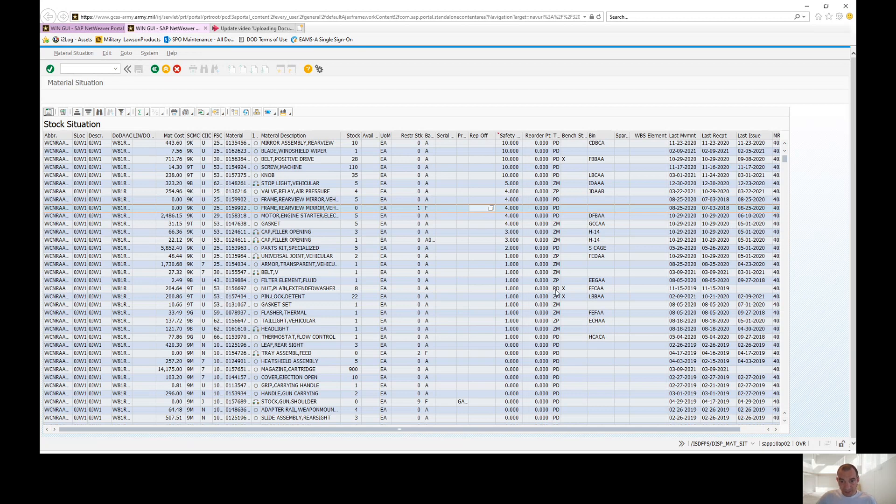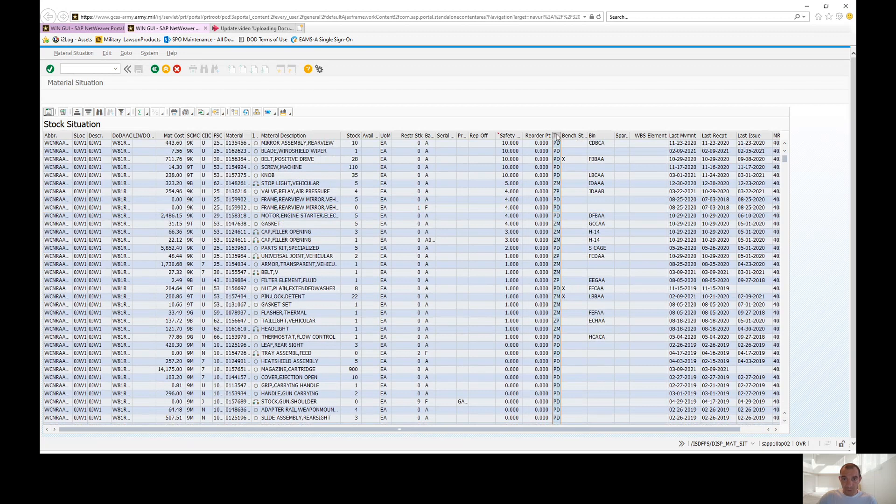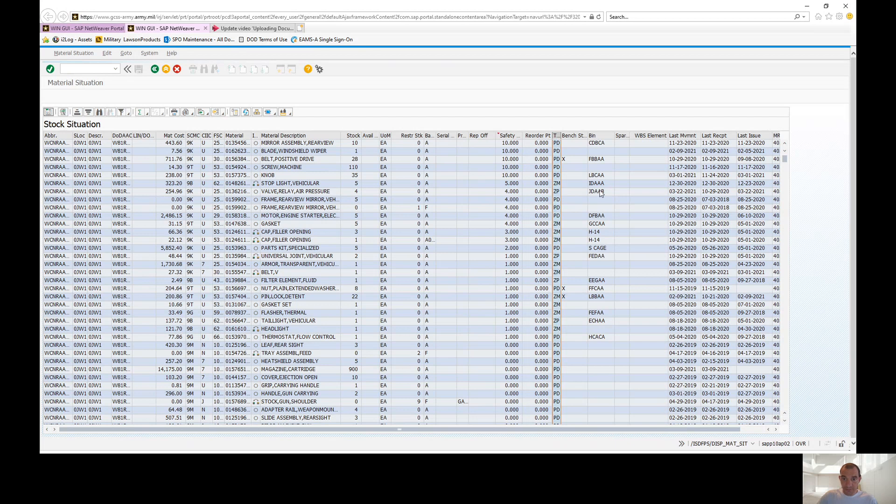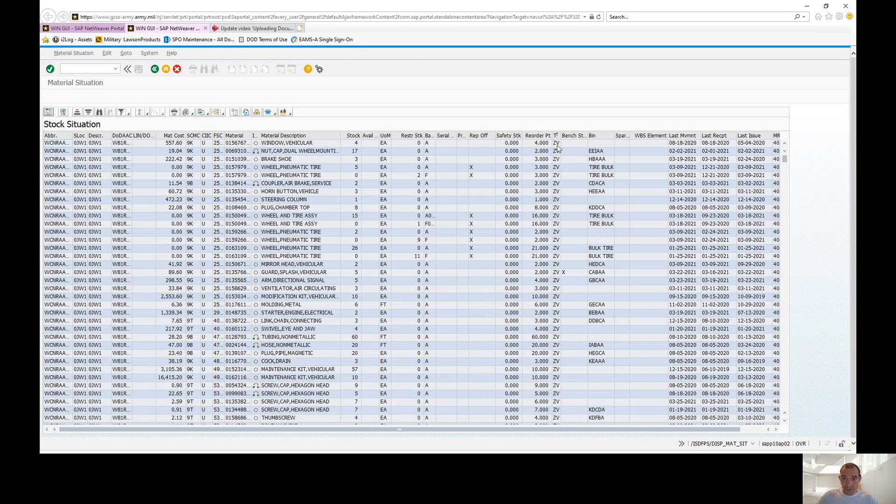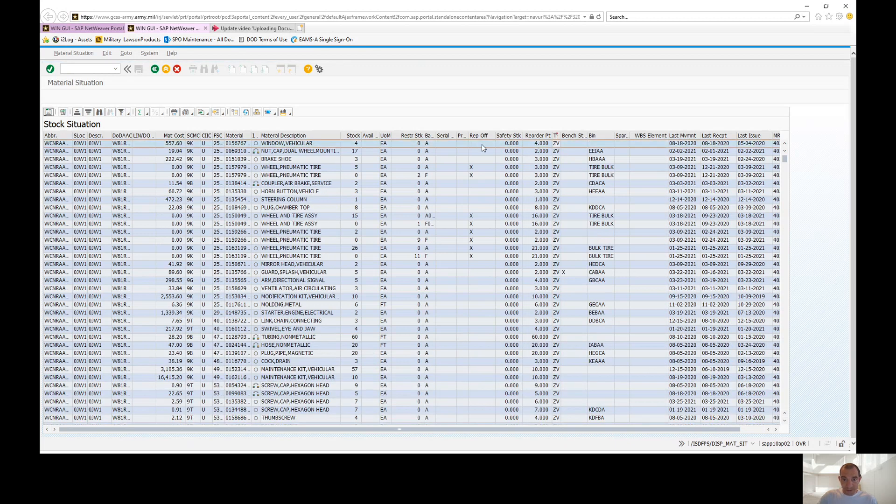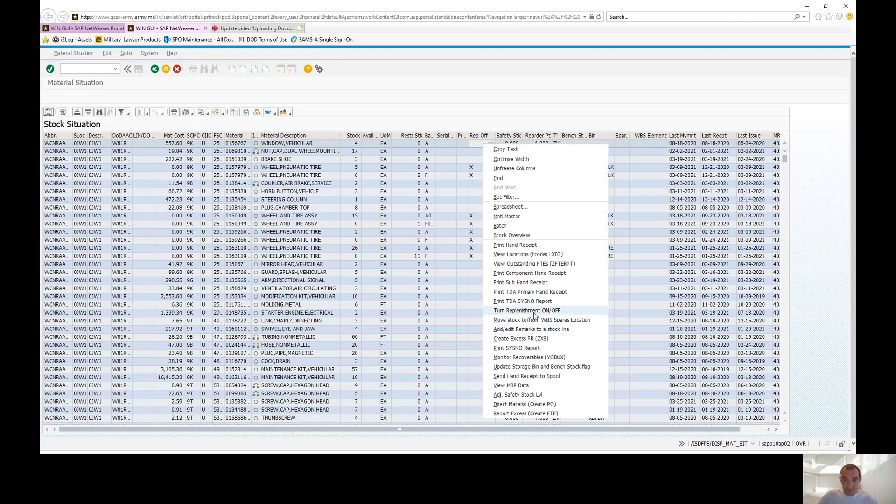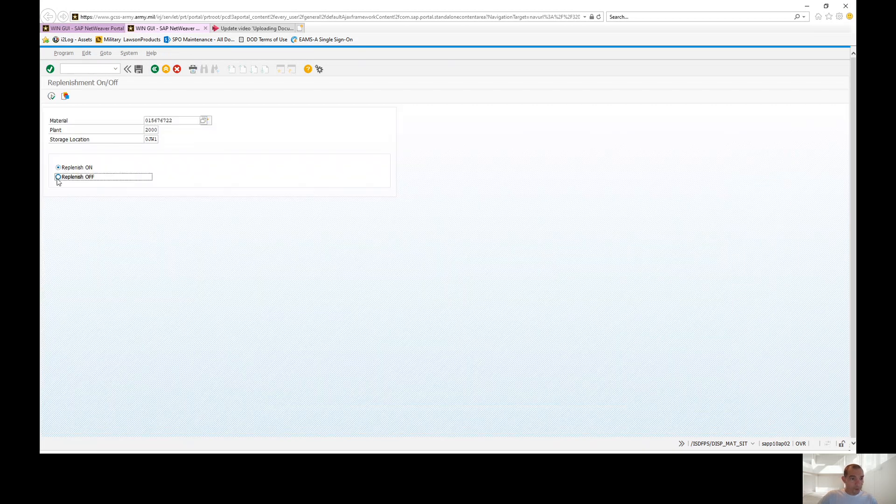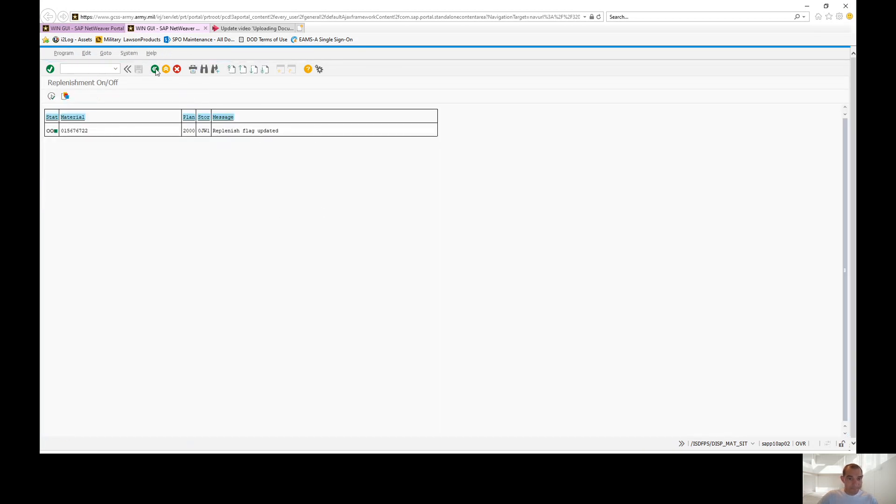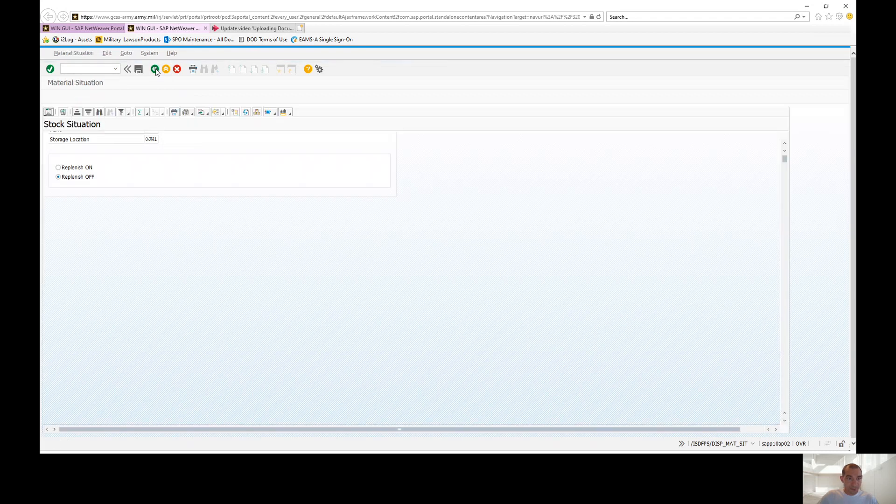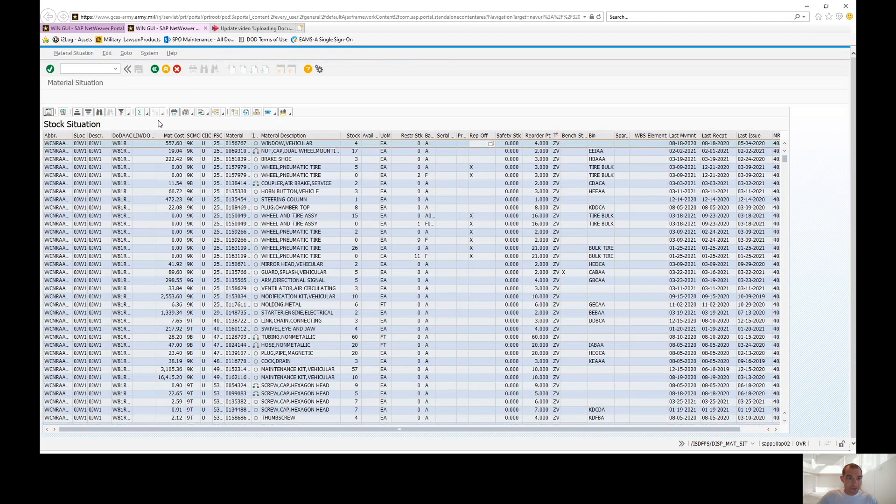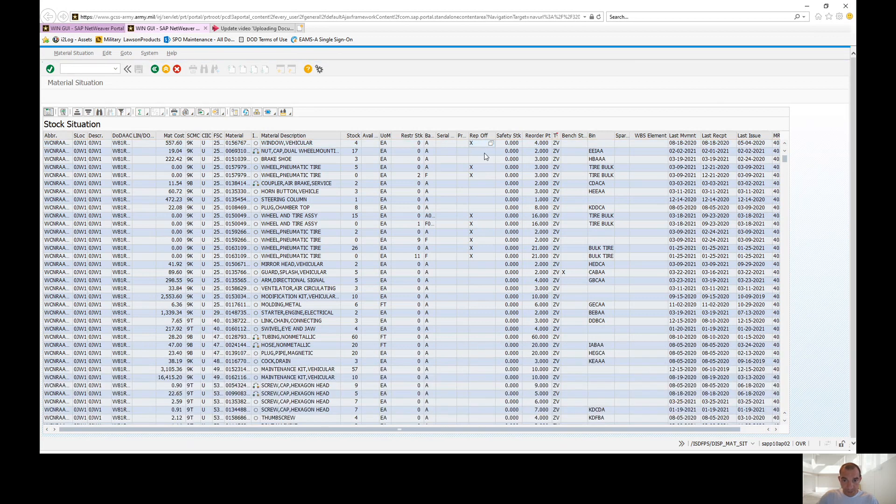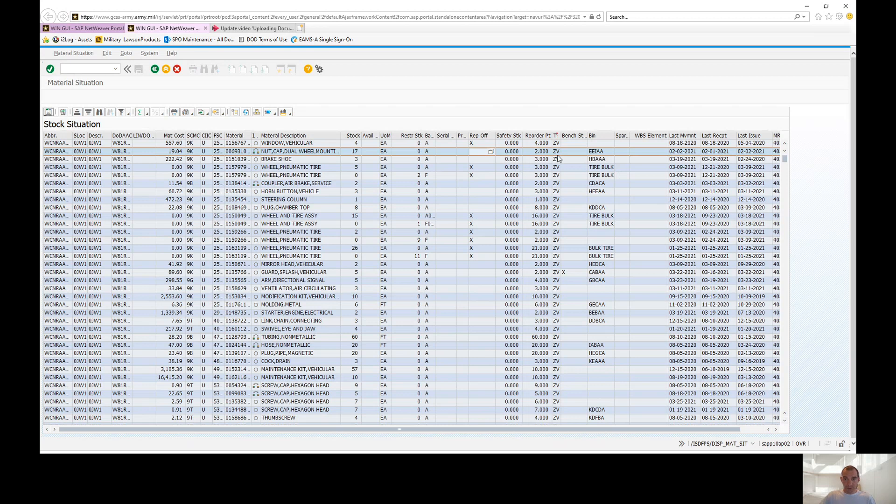Your ZV lines can only be managed at the SPO level, but you are able to adjust the replenish. So here's a ZV line. In order to turn a ZV line off, all you have to do is right click, go down to turn replenish on and off, and you're going to hit execute. Replenish flag is updated. And then to show you, all you got to do is refresh your screen and you're going to see the replenish is turned off. So that's how you successfully turn off and turn on your auto replenishes.